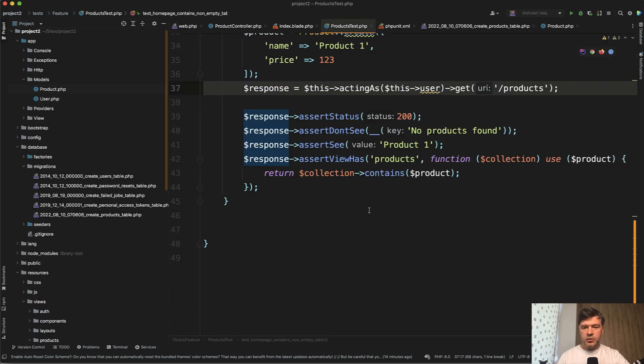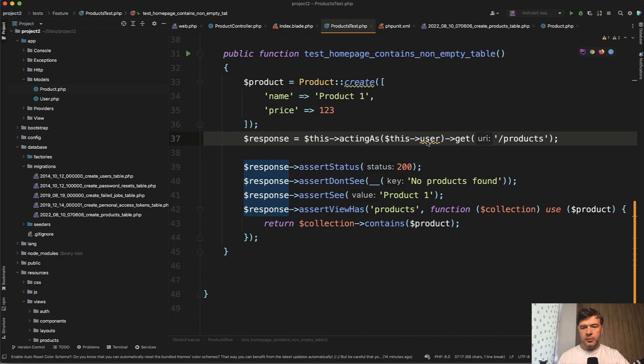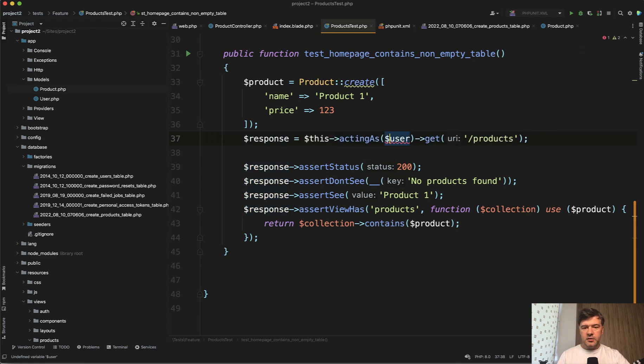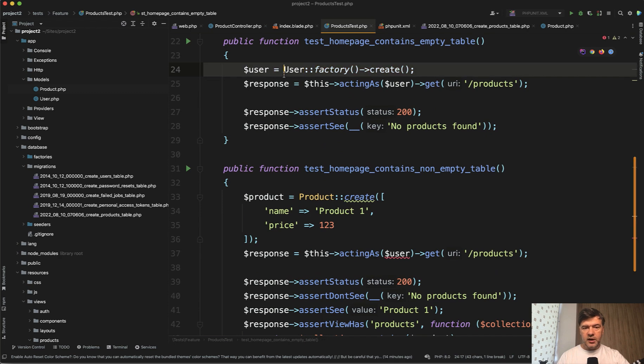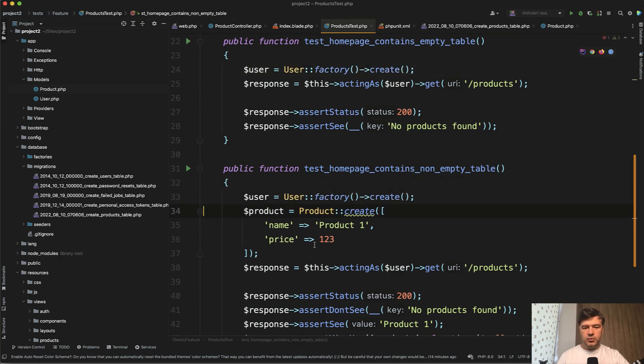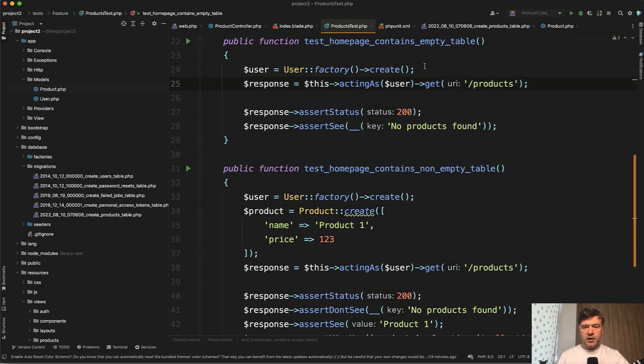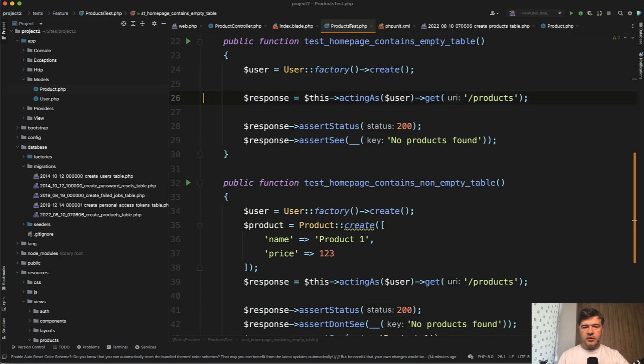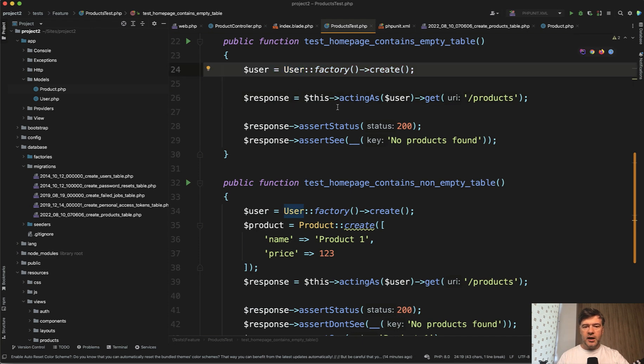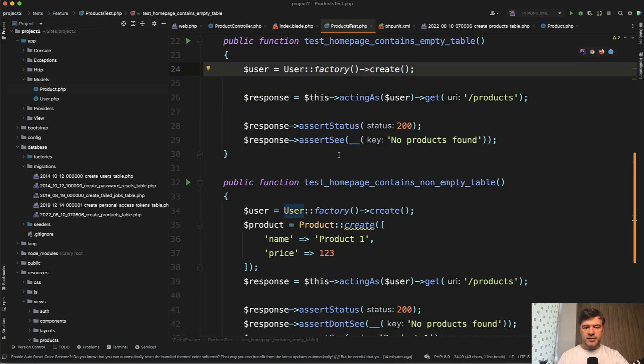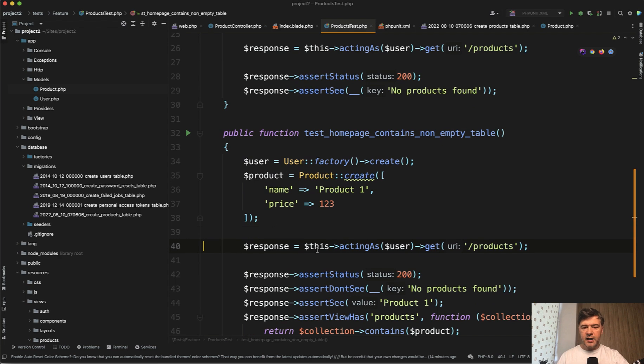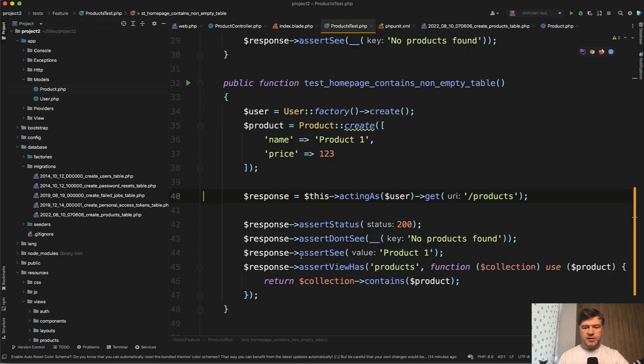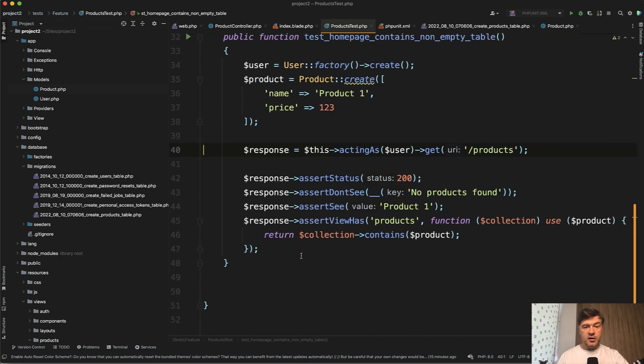Of course, by copying that from the other test, I didn't provide any user and let's create the user here. For now, we don't have any admins or anything. So let's just use the factory again and let's separate again. I was trying to do that, separate the arrange, act and assert. Arrange is this data. This is act and these are asserts.